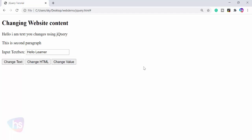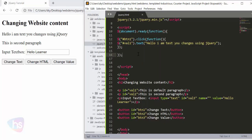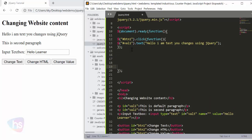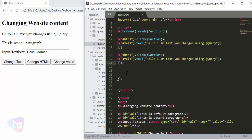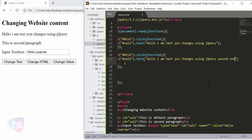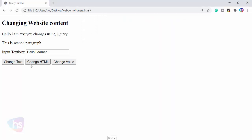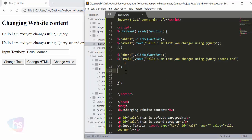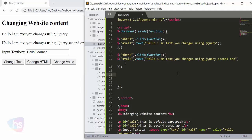That's all about changing website content using jQuery — by hitting one button you can change whatever you want. For the second button, if you are familiar with the first one, just take a copy of those two lines, paste them, and change the id to btn2. Refresh — Change HTML works: 'Hello I am changed using the second one'.